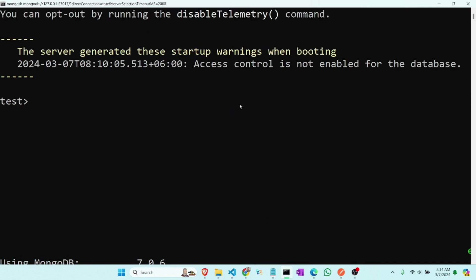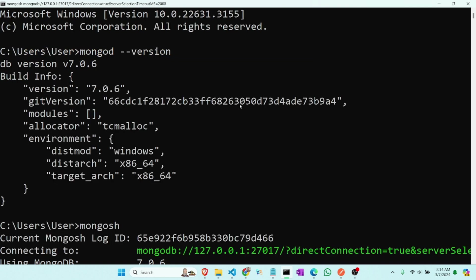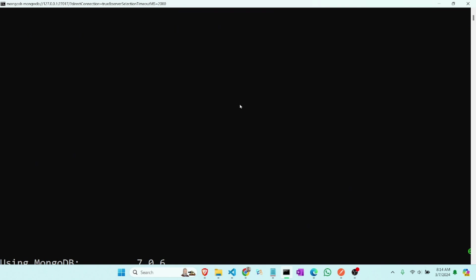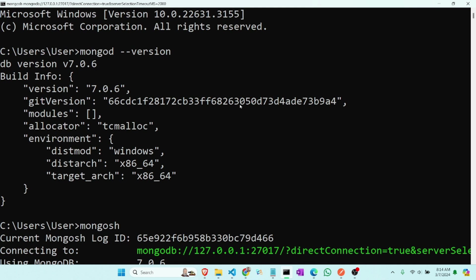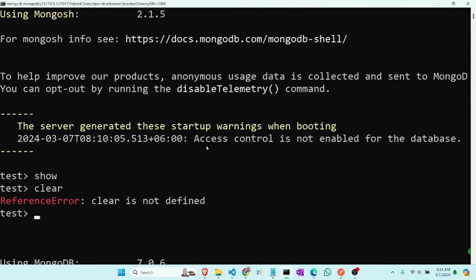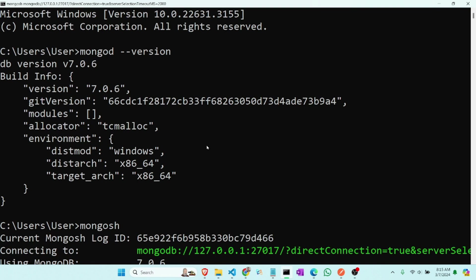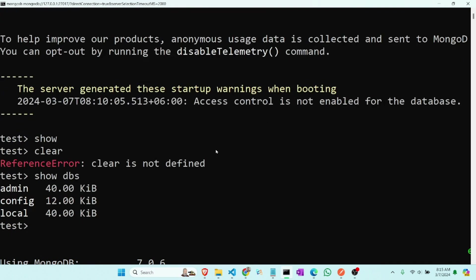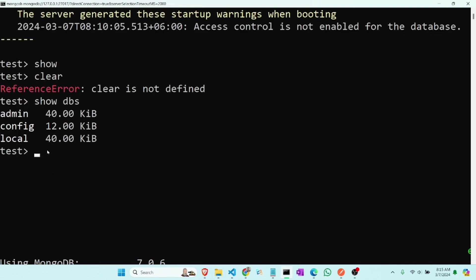Now we create a database. We have to create a database and create a collection of data. To see which database we have now, we have to show dbs.